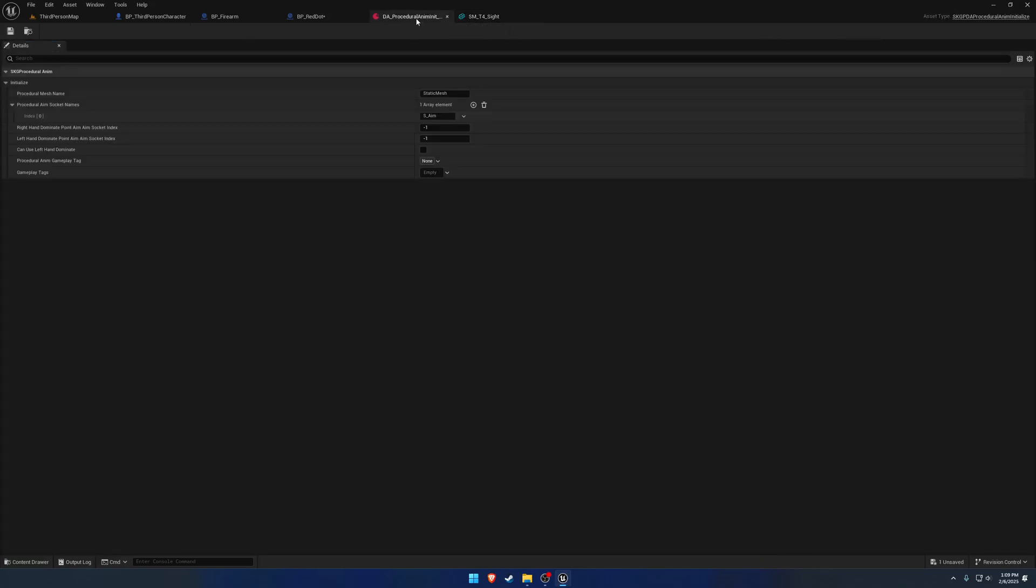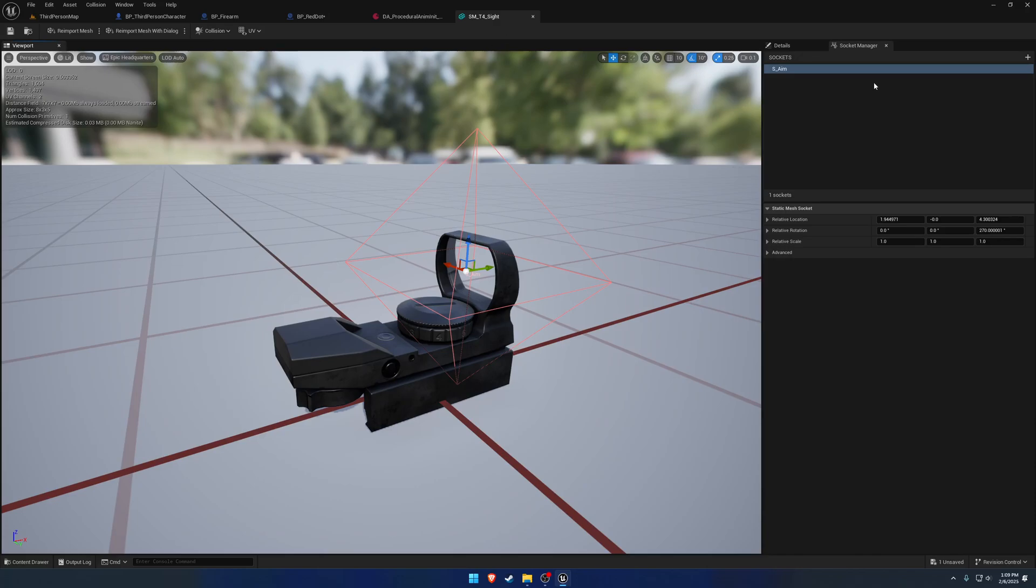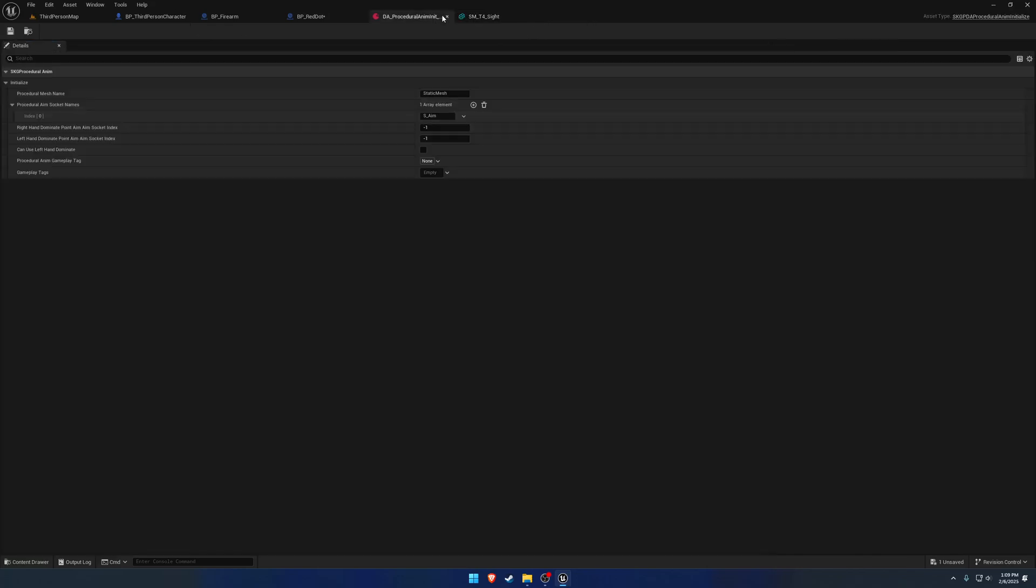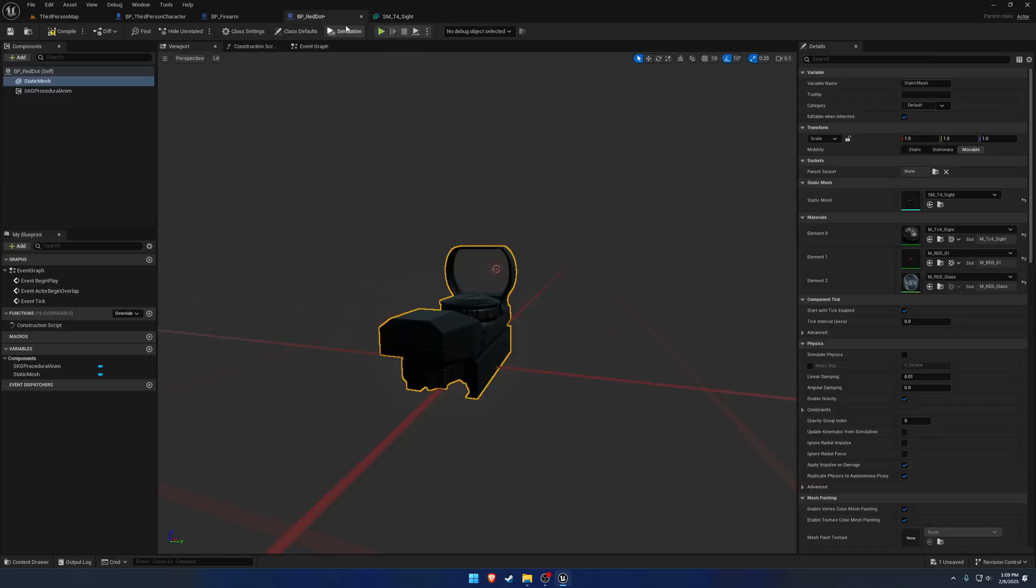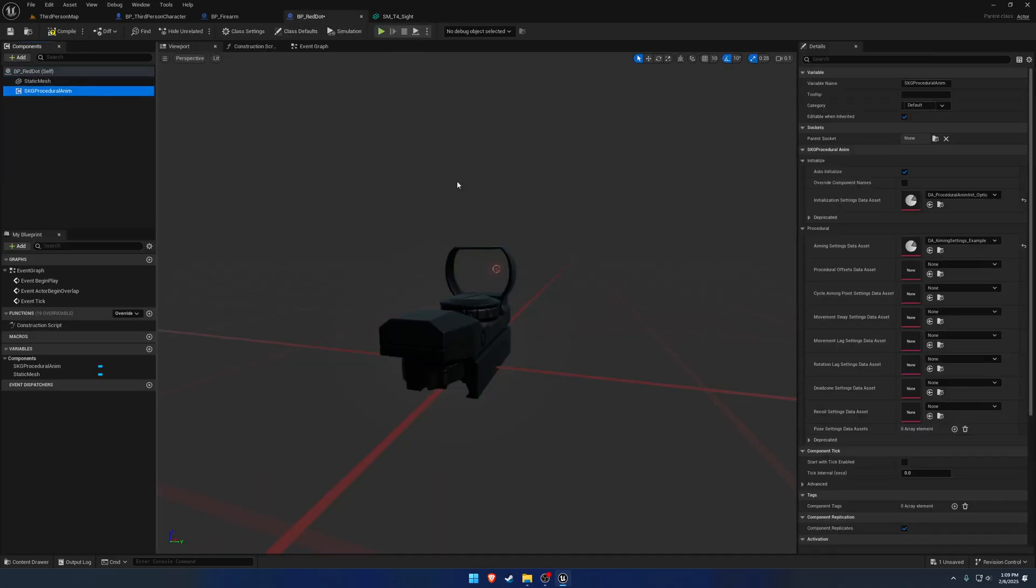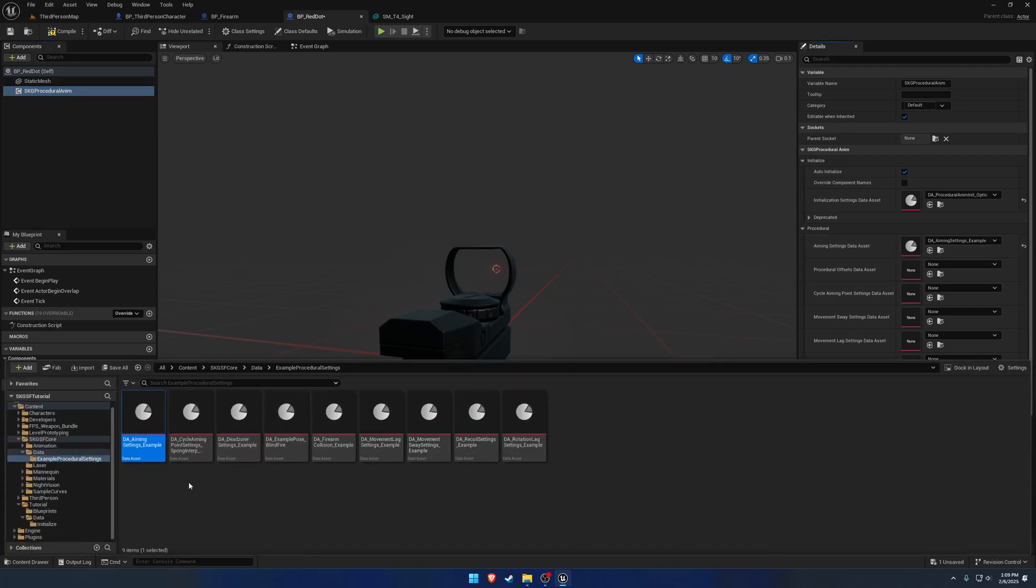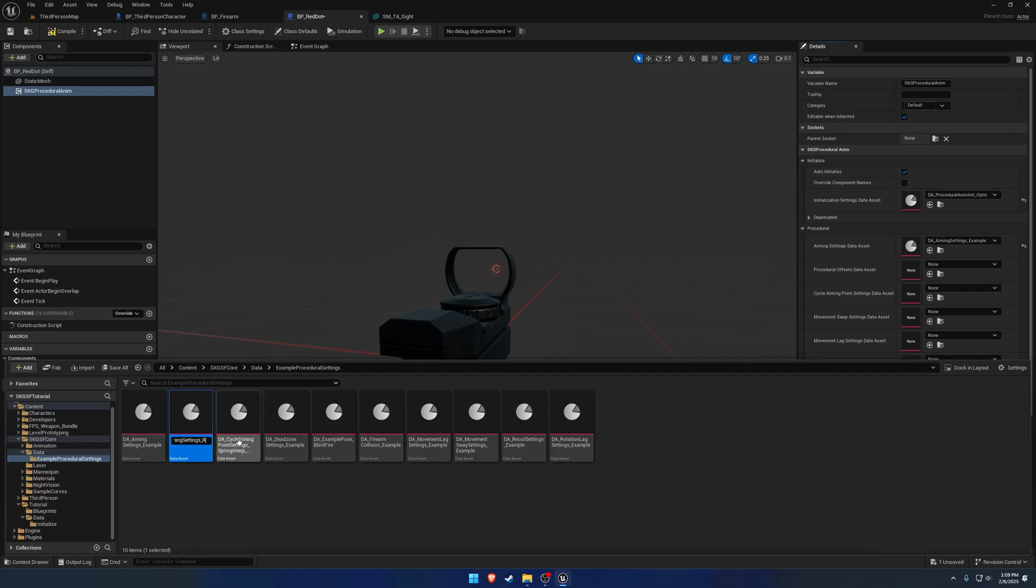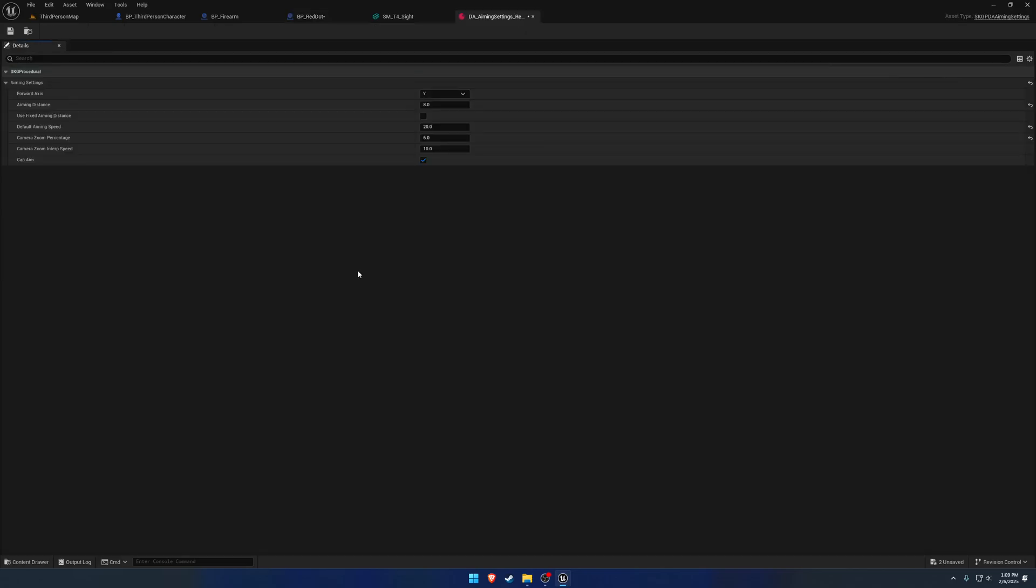So now that we have that with our S underscore aim socket, we can close out of that data asset and go to the aiming settings. So we're going to duplicate that. And we're just going to call this one optic or better yet red dot. So we might want to have different ones for say a magnified optic.